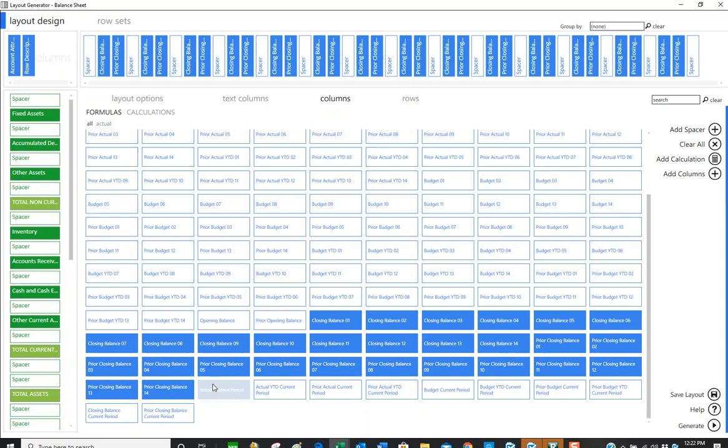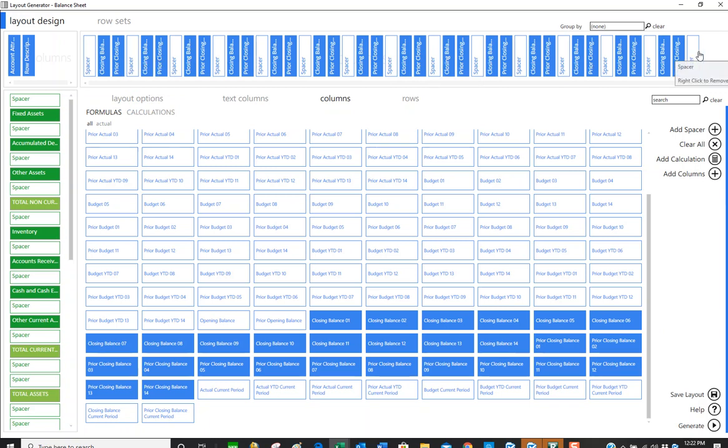You can see all the ones that have been selected are in dark blue. We've got a column for closing balance period one, two, three, etc. And then prior year information down here. You can see all of those are across the top, and my grouping is on the left.